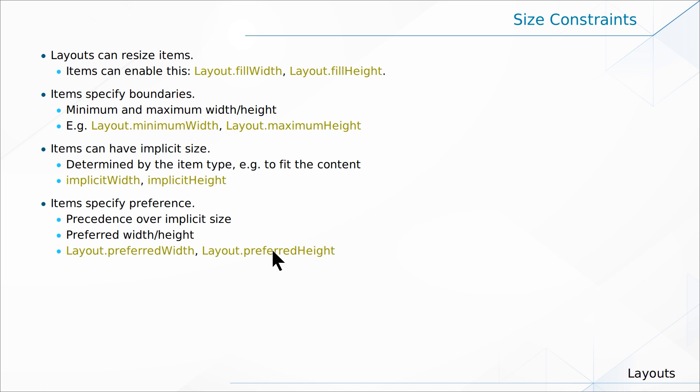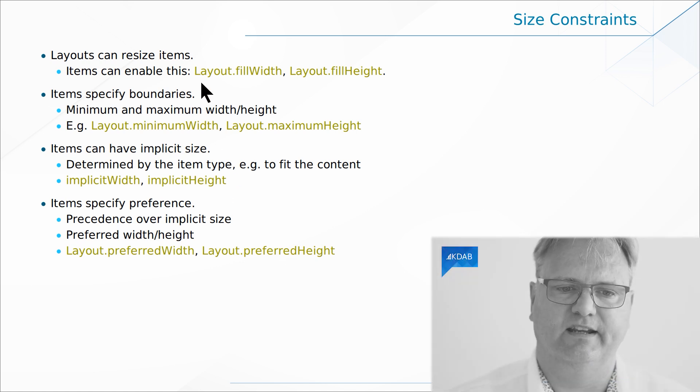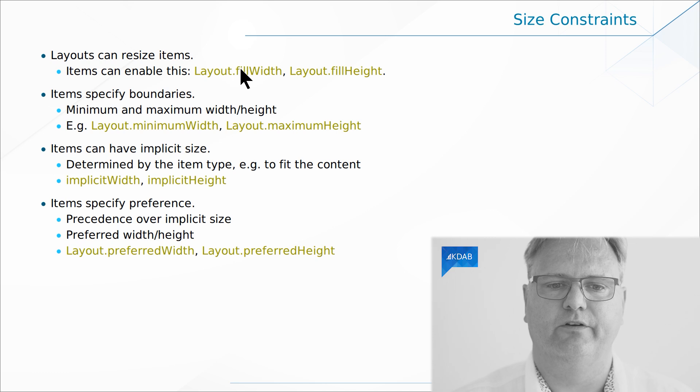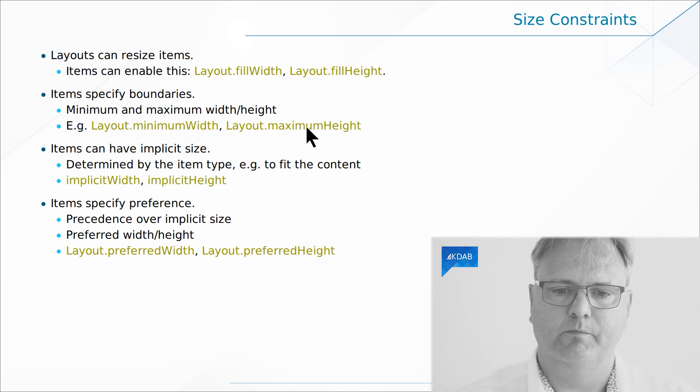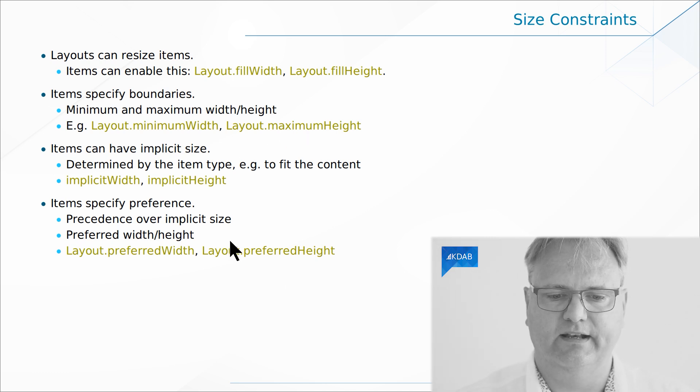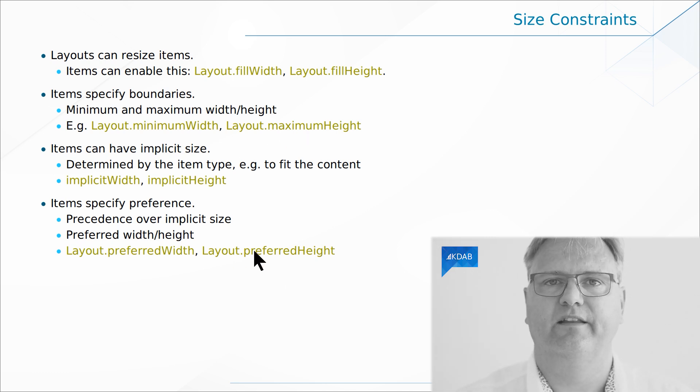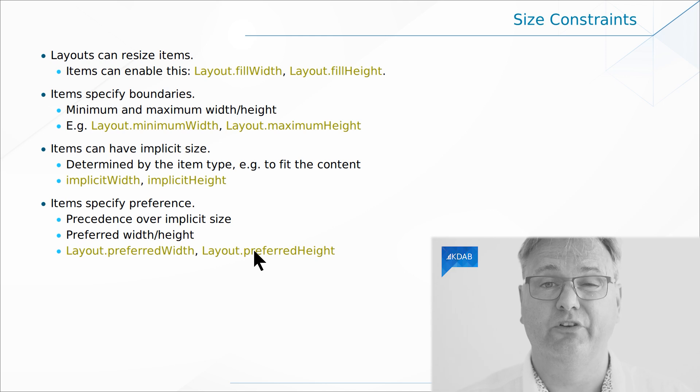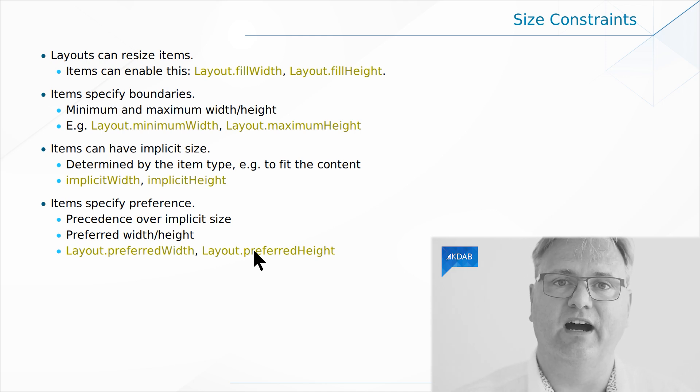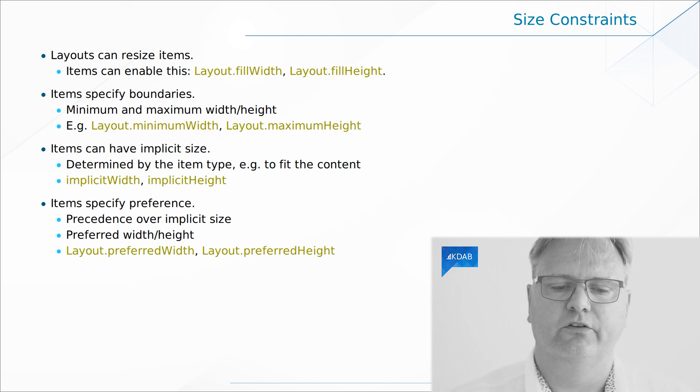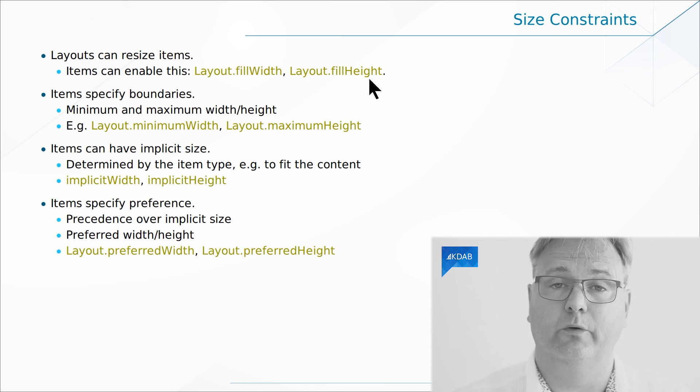One thing to notice when you look at this is that the Layout.fillWidth and Layout.maximumHeight and Layout.preferredHeight, they all say Layout dot. That's because these are attached properties to your element. So again,